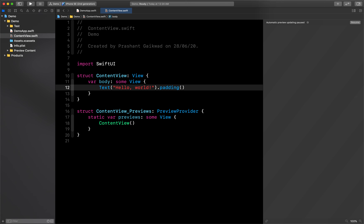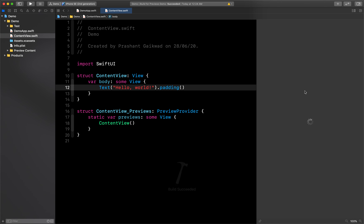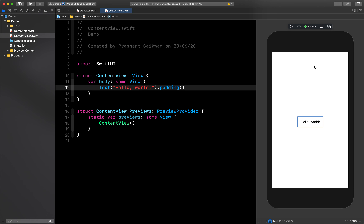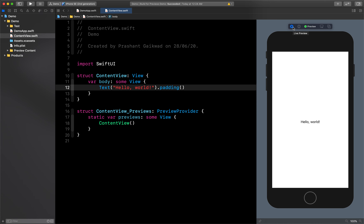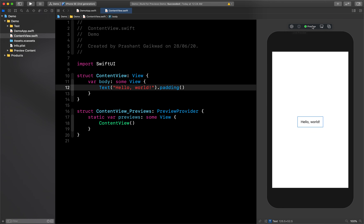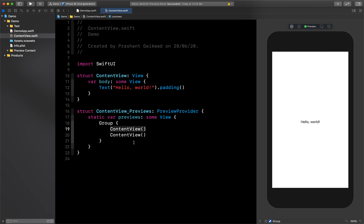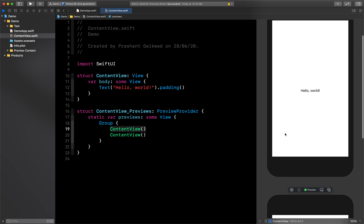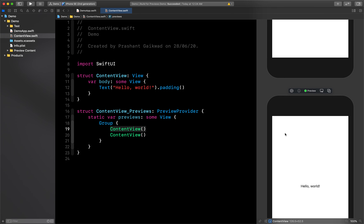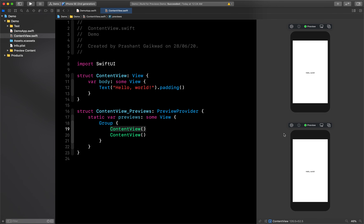Now let's look at the Preview improvements. Earlier the play/pause button was at the bottom — now it's at the top. There are two options: Duplicate creates another ContentView preview for you. You can see the code is automatically generated — earlier you had to write that code yourself.